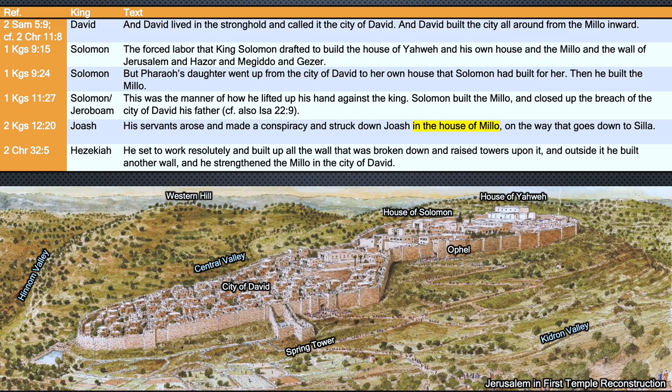The relevant passages read as follows: 'The forced labor that King Solomon drafted to build the house of Yahweh and his own house, and the Melo, and the wall of Jerusalem, and Hatzor, and Megiddo, and Gezer.' And later in that same chapter: 'But Pharaoh's daughter went up from the city of David to her own house that Solomon had built for her. Then he built the Melo.' The second context is even more interesting. The building of the Melo in this passage is mentioned as the setting of Jeroboam's initial rebellion against Solomon: 'This was the manner of how he — Jeroboam — lifted up his hand against the king. Solomon built the Melo and closed up the breach of the city of David, his father.'